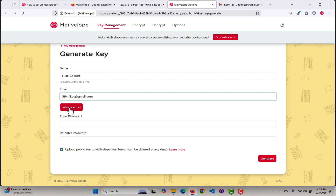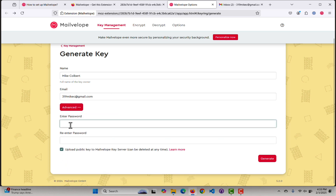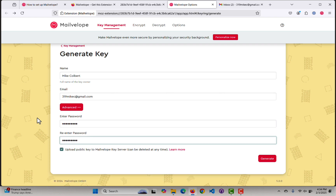I could come under Advanced and change the algorithm, the key size, or set it to expire — any of those things I could do if I wanted to. We can leave them alone for this assignment. And then I'll put in a password that will open the public key, private key pairs. I'm going to upload this to the MailVelope server — make sure that's checked. And let me generate my keys.